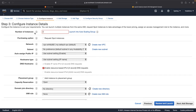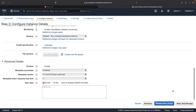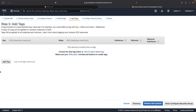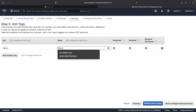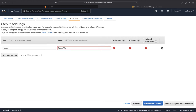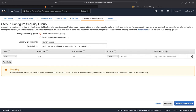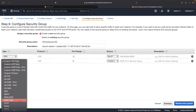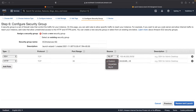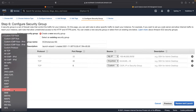Click Next: Add Storage, then Next: Add Tags. We can assign a common tag to these two instances, for example "Demo FSx EC2 Instance". Click Next: Configure Security Group. I create a new one, labeling it EC2 Instances-HG, and ensure I allow SSH from my IP and HTTP from anywhere, because I will be initiating an SSH connection to the instance.